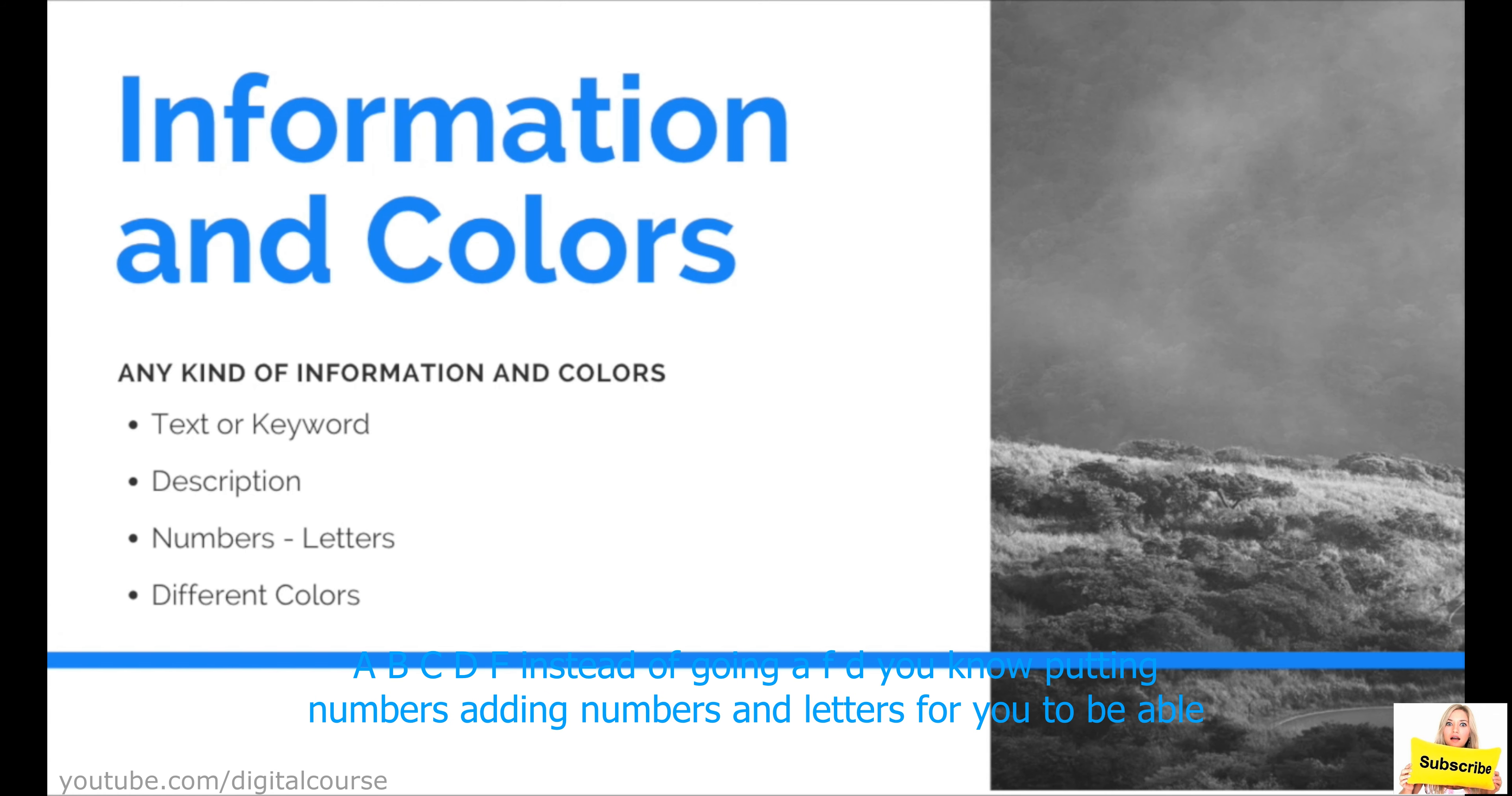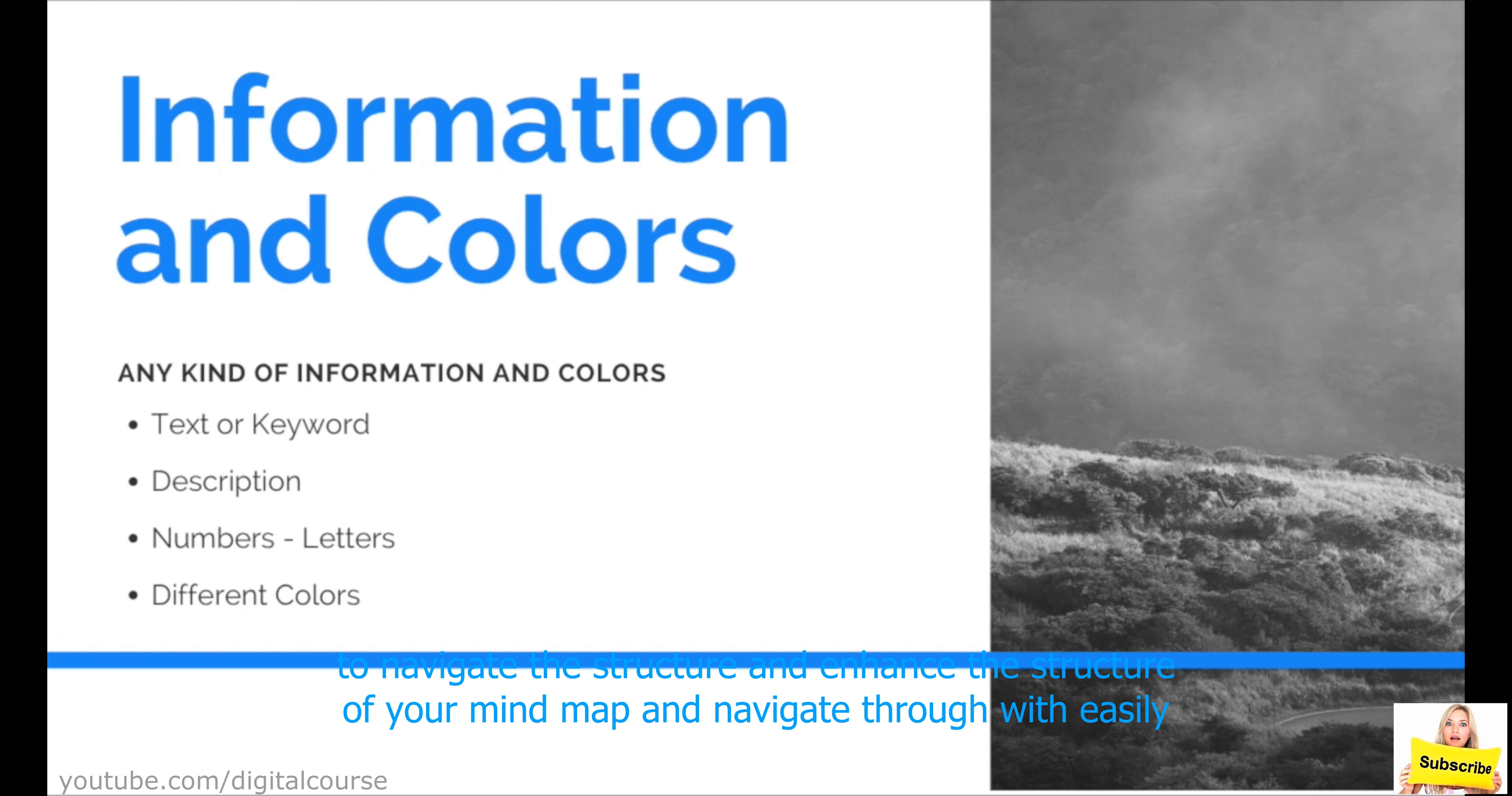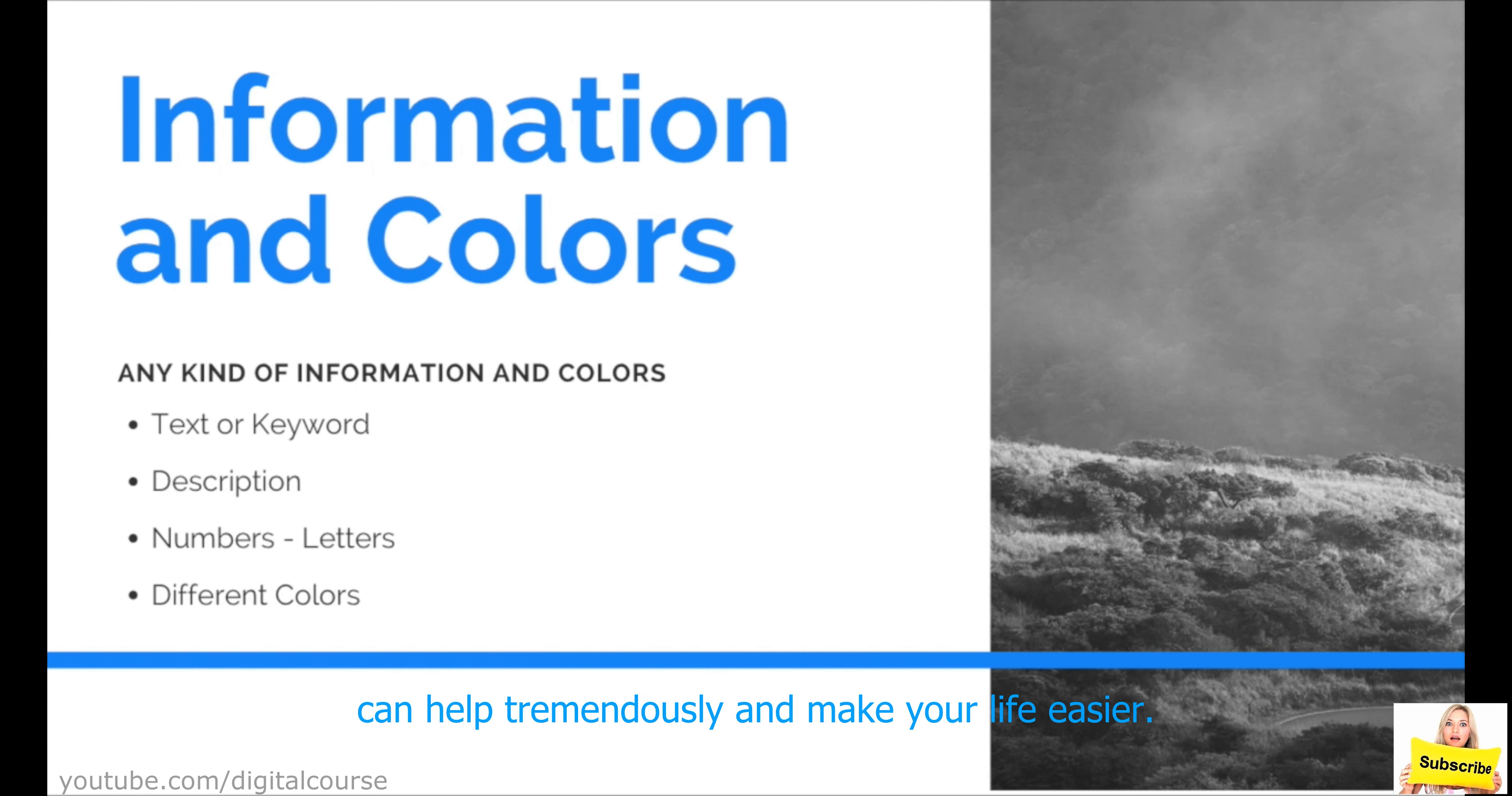Going A, B, C, D, E, F instead of going A, F, E, D. Putting numbers, adding numbers and letters for you to be able to navigate the structure and enhance the structure of your mind map and navigate through it easily can help tremendously.